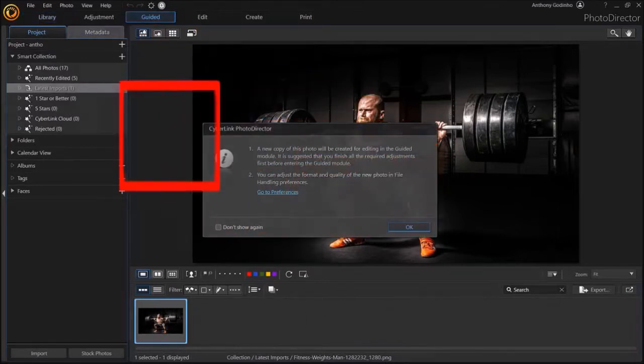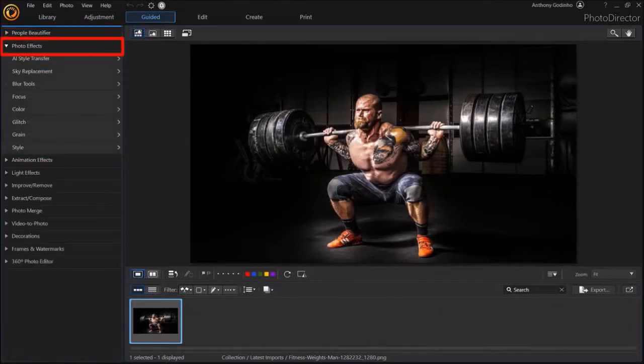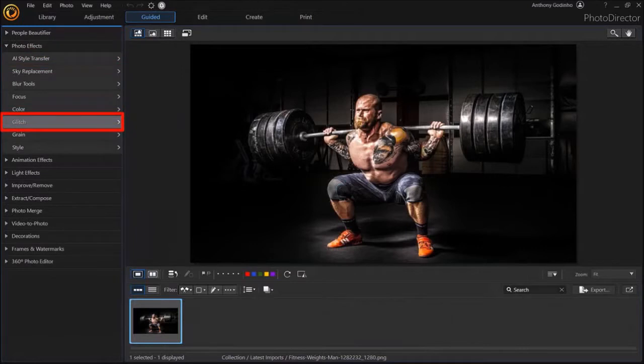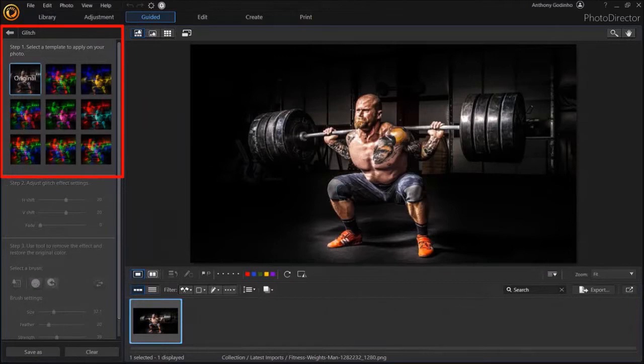In the left side panel, drop down Photo Effects and then choose Glitch. In this left side panel, you'll see several presets with the glitch effect.